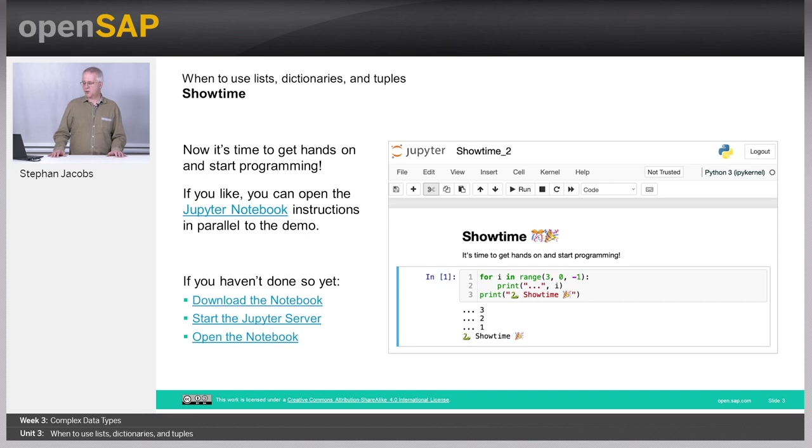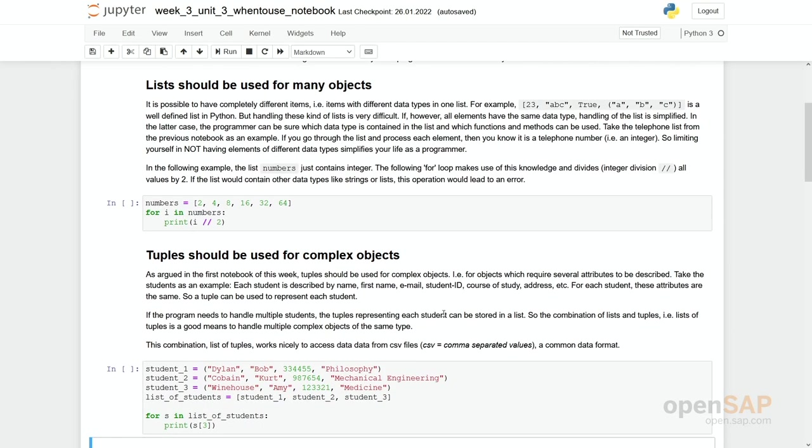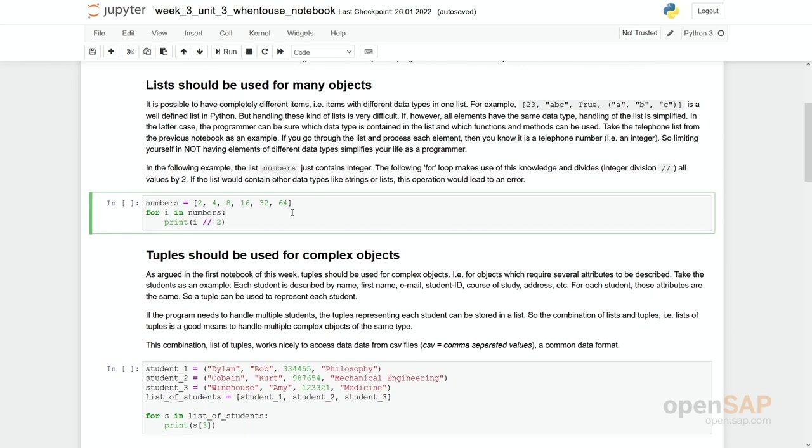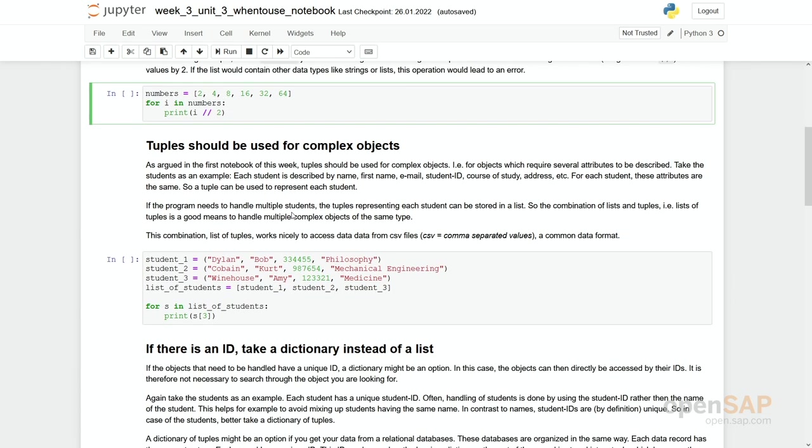Showtime. Let's jump into our notebooks and see how it really works. Again, lists should be used for many objects. Let's take for example the following code. You see we have a list of integers. And as we know it is integers, all are integers.